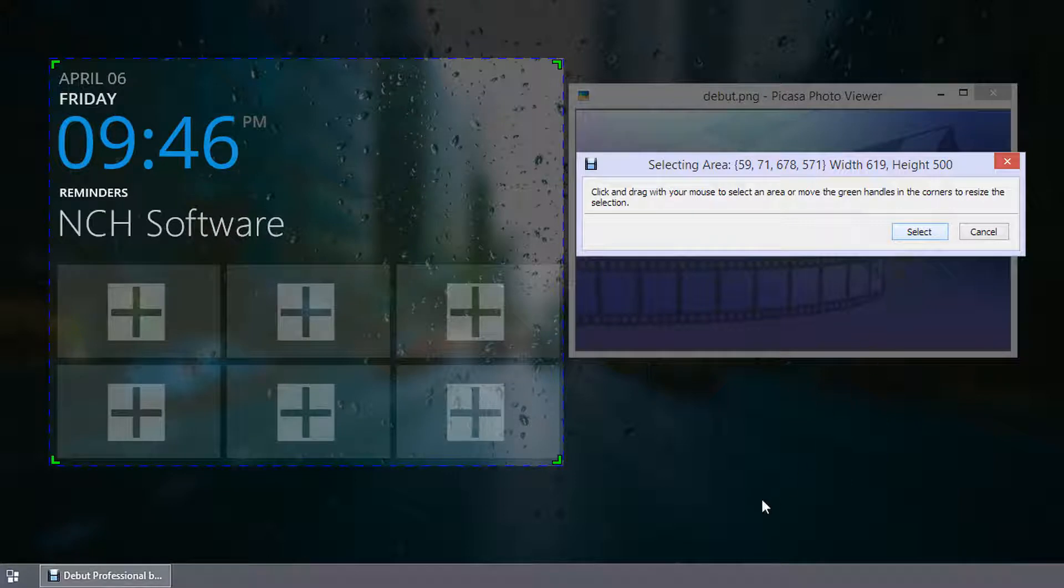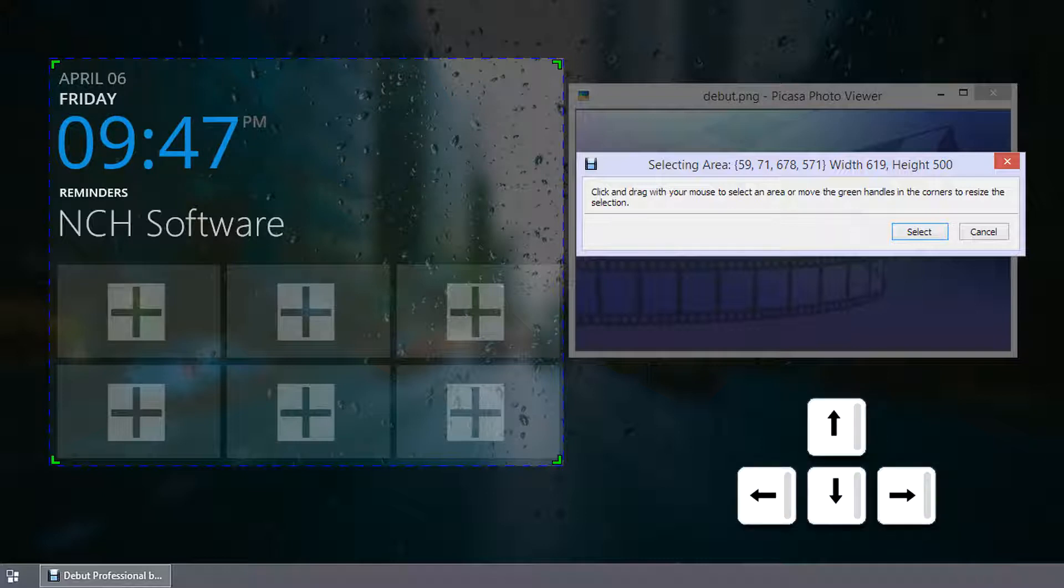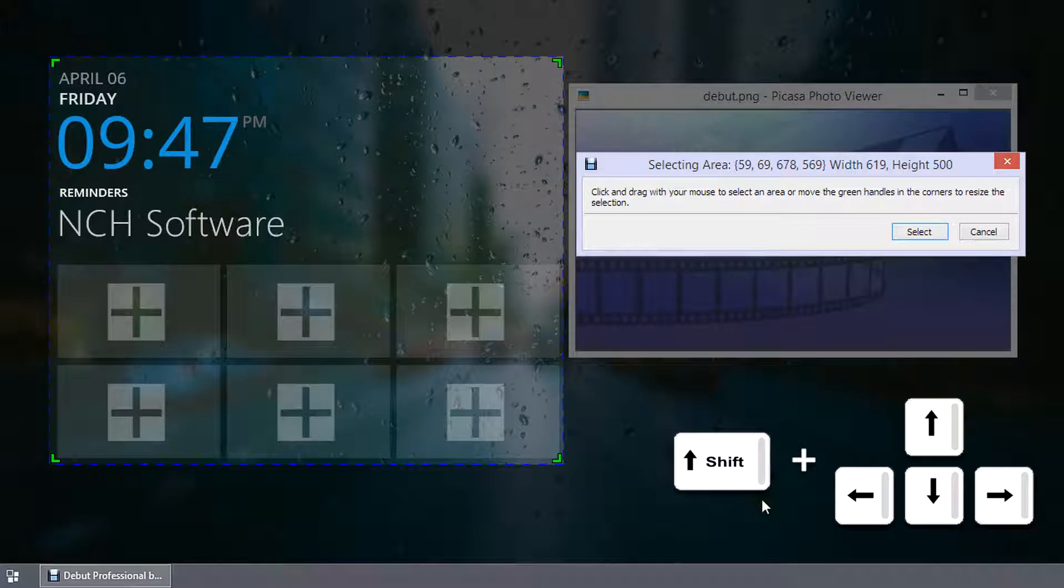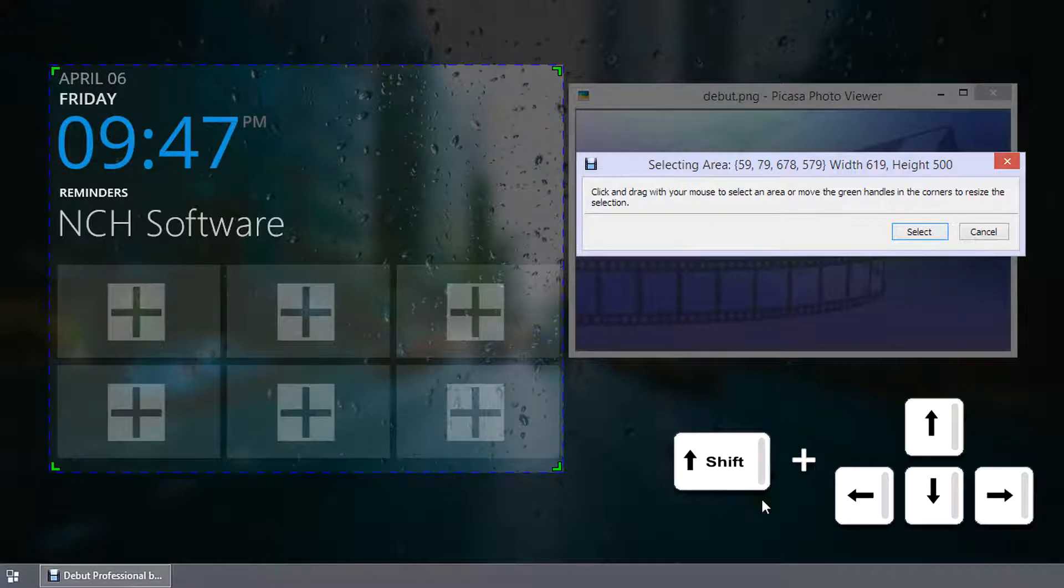You can use the following keyboard shortcuts while the selection rectangle is open to modify it. Arrow key moves the selection. Shift plus arrow key moves the selection by 10 pixels.